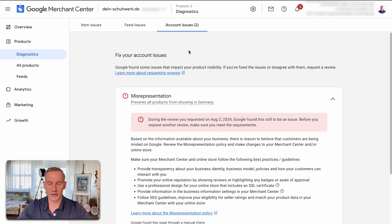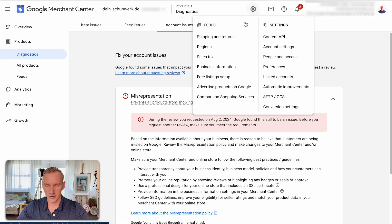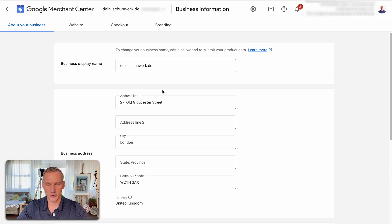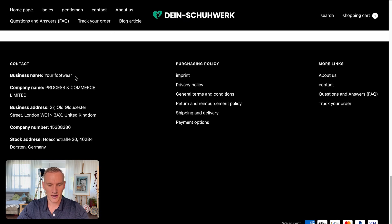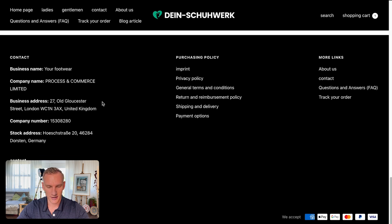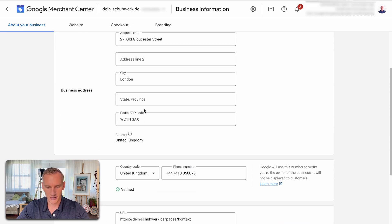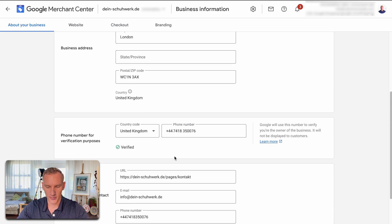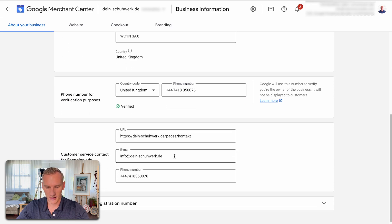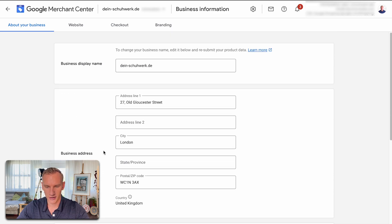Now we are in their Merchant Center account. The first thing I always check is the business information, because it should match with the information they provide on the website. Here you see they say 'display name' as the website name, but as we saw in the first screenshot, we saw something else — so that definitely needs a checkup. The street and everything is according to the same information as online, which is really good. I see they verified the phone number, which is really important, and they provided the customer service contact options.